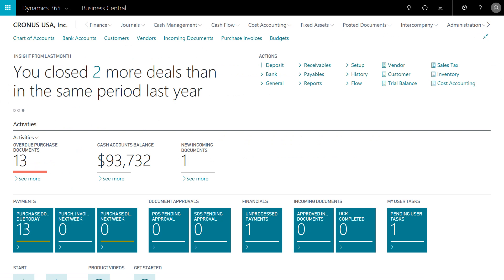Once they're in Business Central, the role for the external accountant looks very similar to that for the internal accountant and provides very similar levels of access and capabilities. There are a couple of key distinctions, and that mostly involves things like workflows and some of the posting permissions.